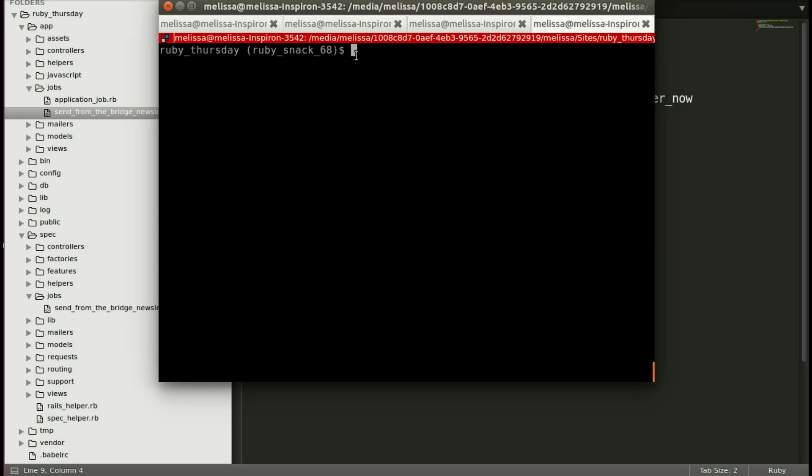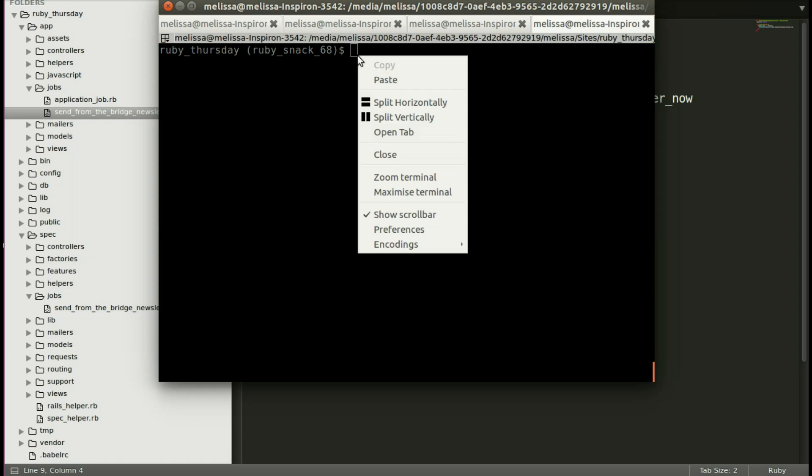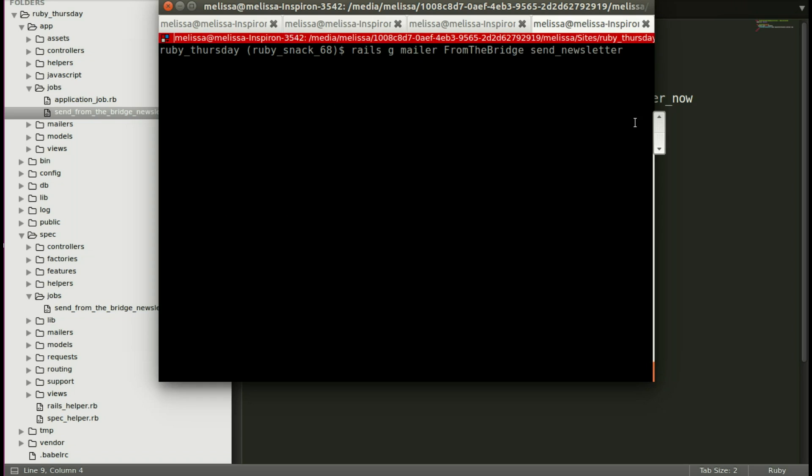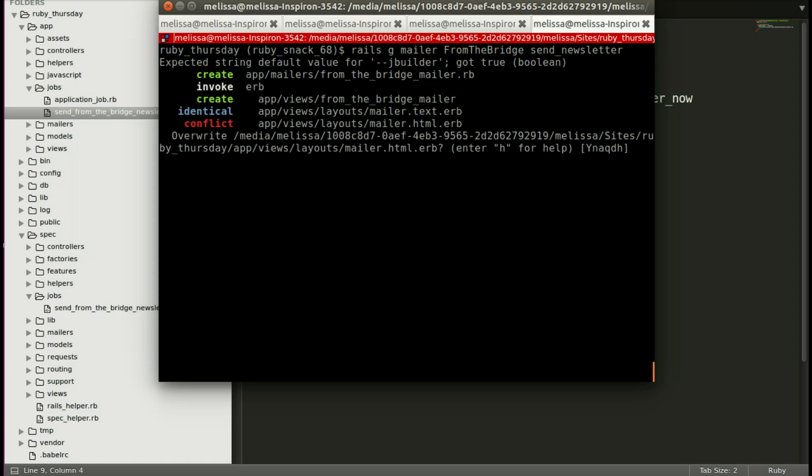Back in our terminal, let's run our generator to create that mailer. It's going to create the mailer, and the views, and the test. And we're not going to change the mailer layout. So we'll just put no there.